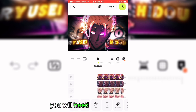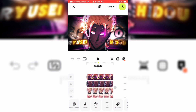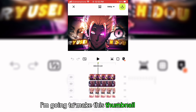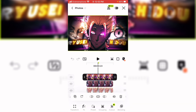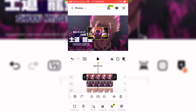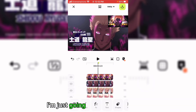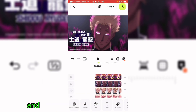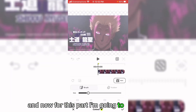As you can see, I'm going to make this thumbnail right here. Let's get started. I'm just going to make this transparent, and now for this part I'm going to cut out this image.